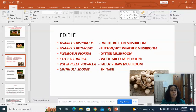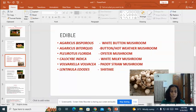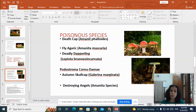Lentinula edodes and paddy straw mushroom are also important varieties. Paddy straw mushroom is an important variety that is cultivated throughout India.